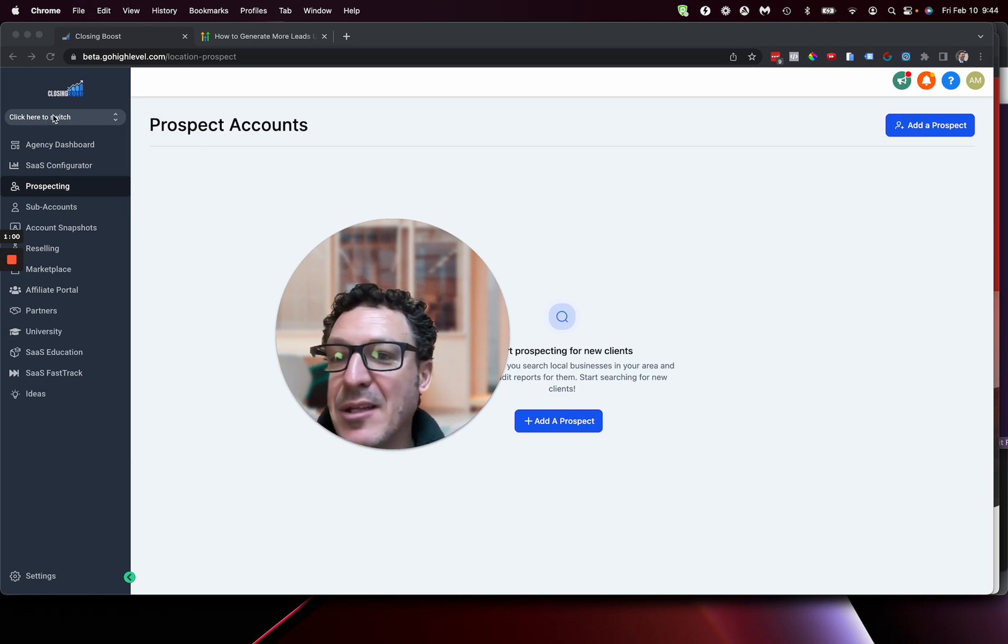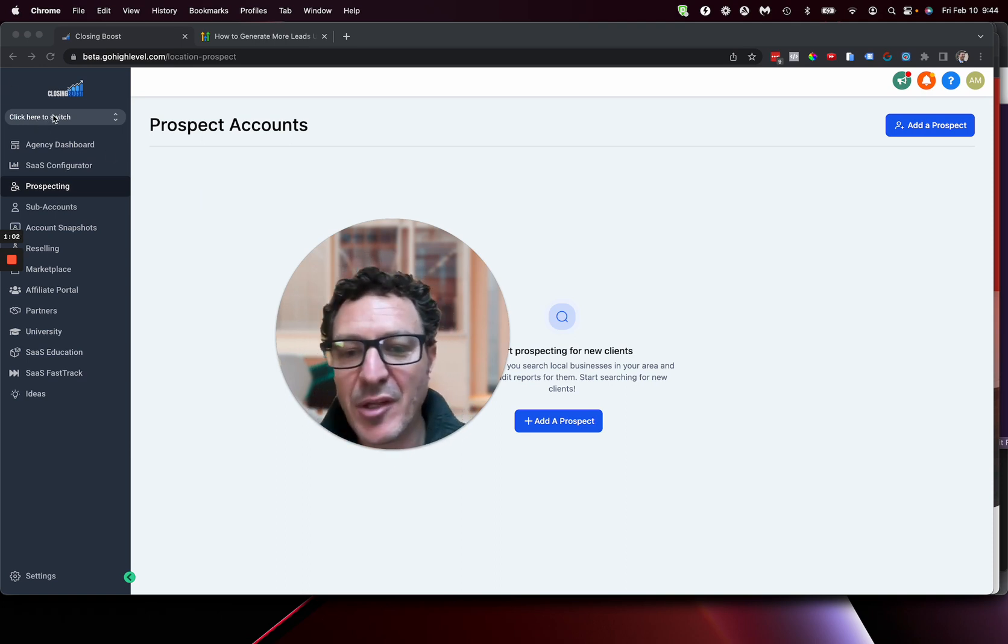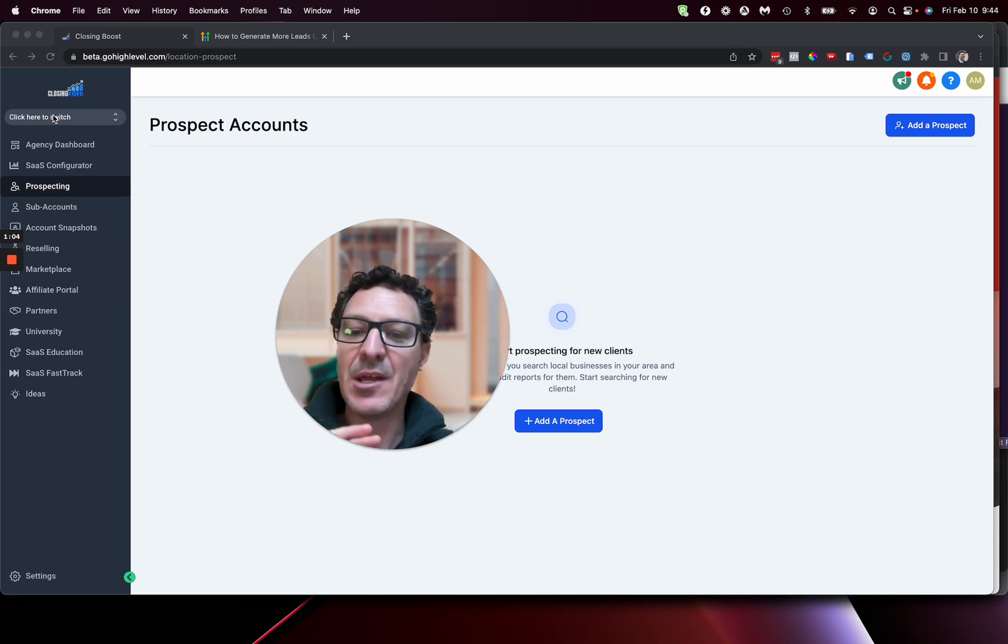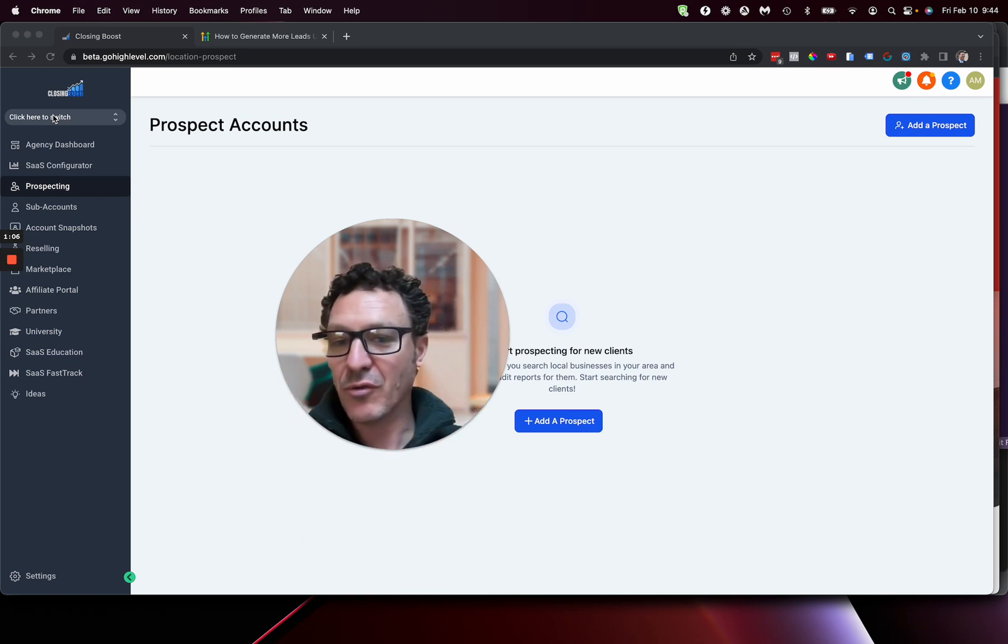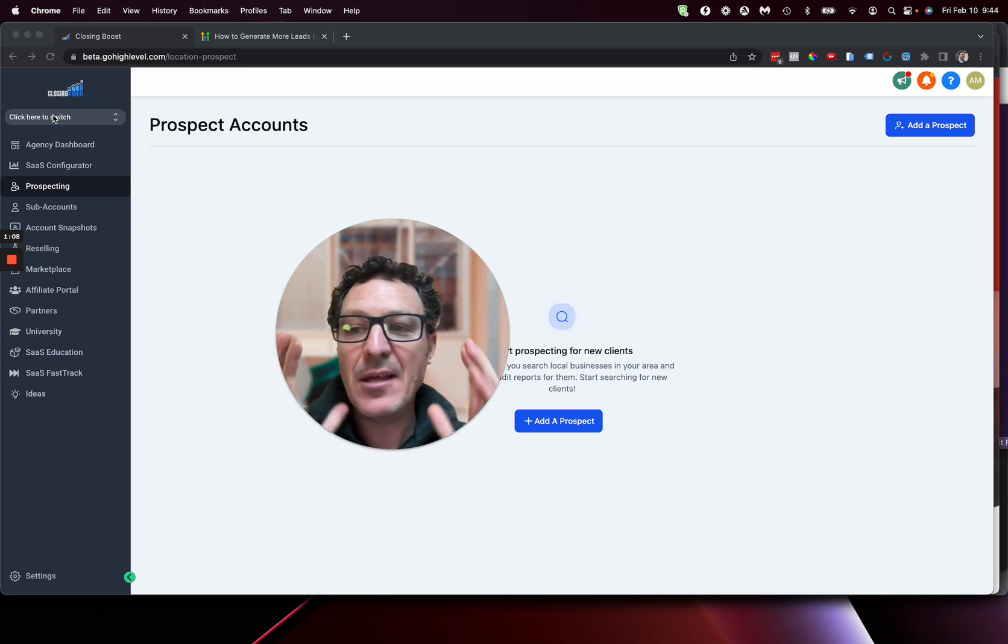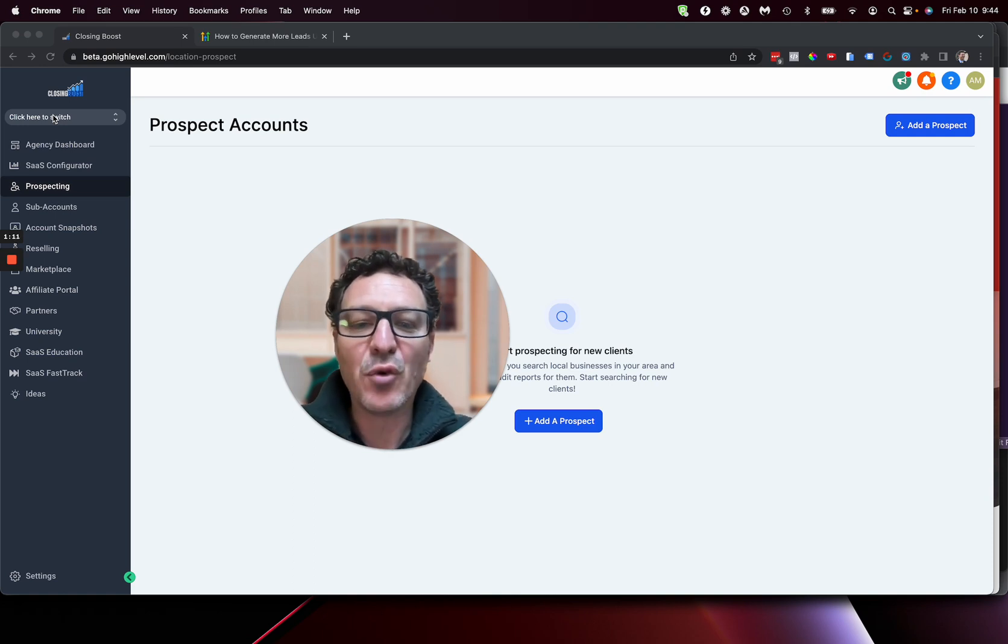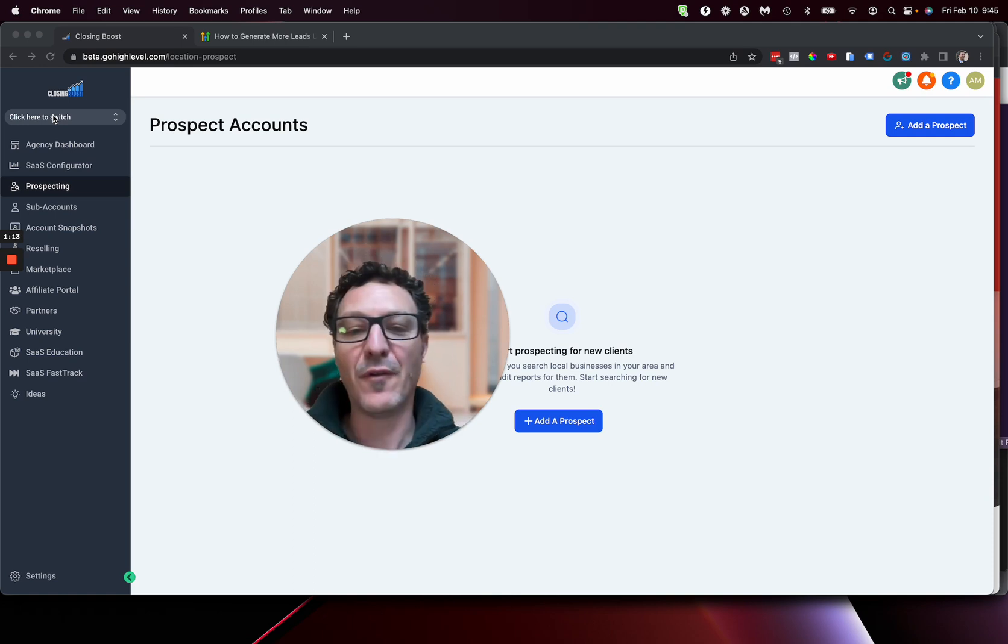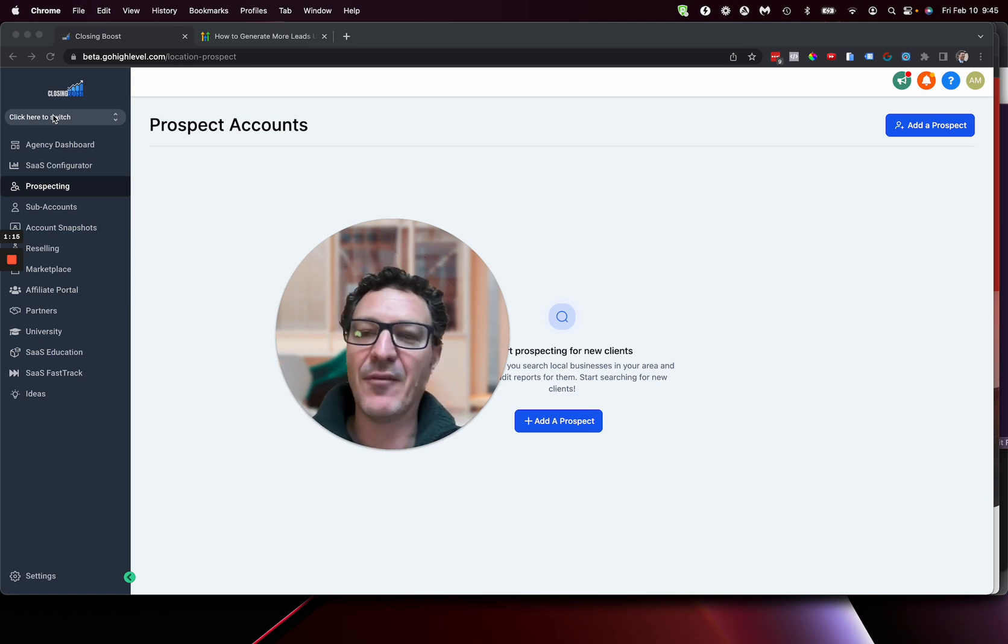So now we're going to see at the agency level. So this is for you as a business, whether you're running SaaS or you're just running a regular agency, for either of those things, if you're using this, this is for you, for your business. This is not for your client.